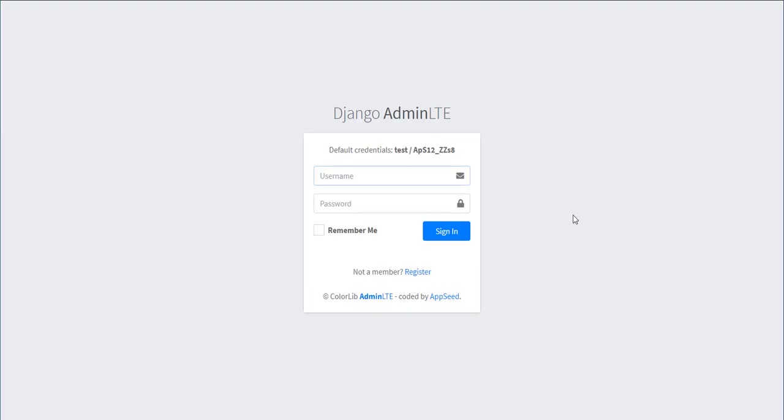Once the application is executed we should see the login screen because guest users are redirected to the login page to authenticate.